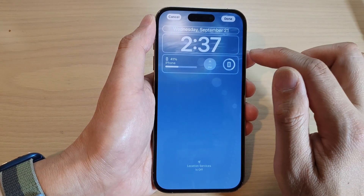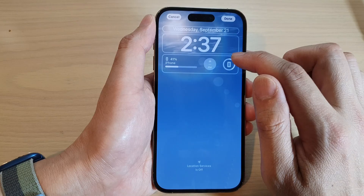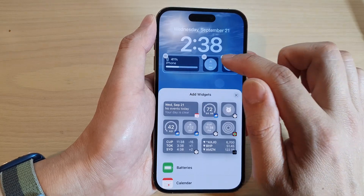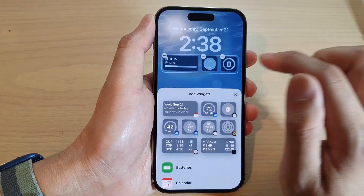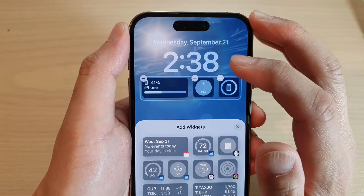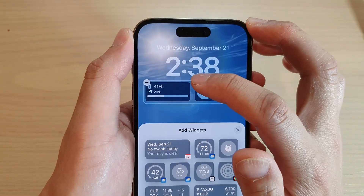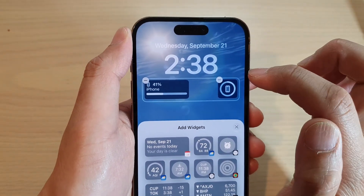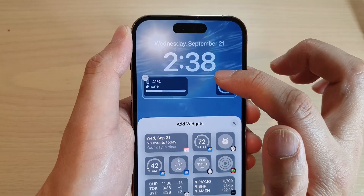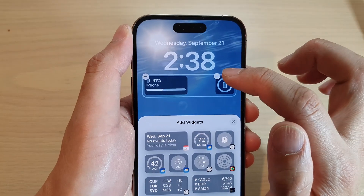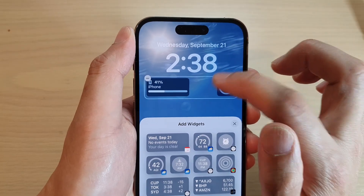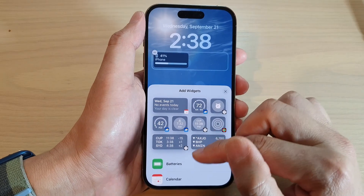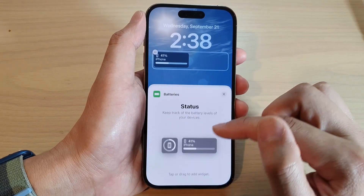Select the widget that you want to remove. For example, to remove a weather widget, tap on it and then tap on the Remove button. Continue tapping Remove for any other widgets you want to remove as well.